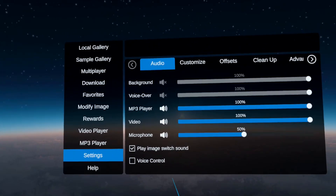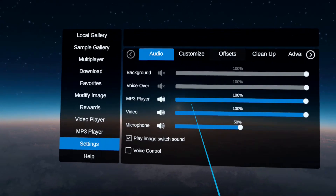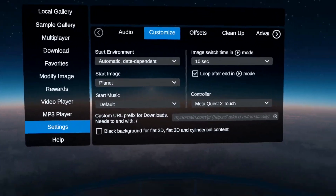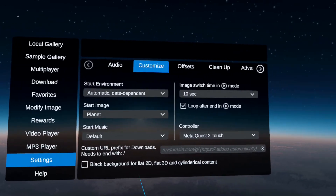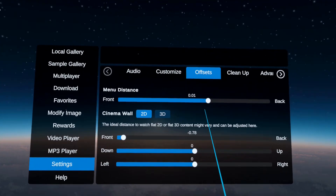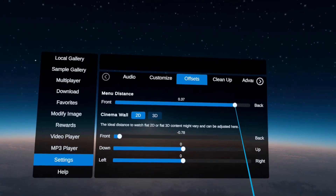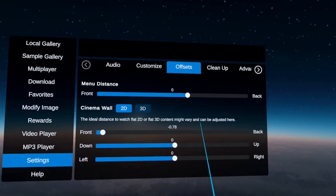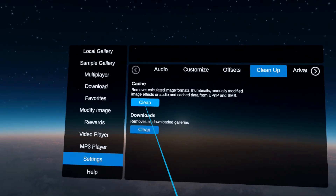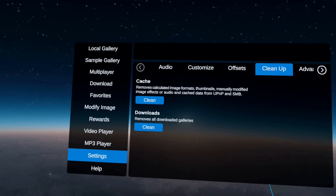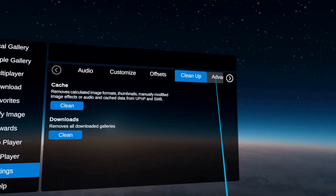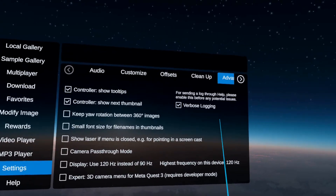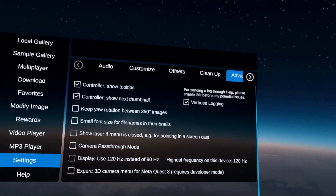Under settings, we have a lot of options. Under audio, you can configure all the volumes and enable voice control. Under customize, you can change all the start image setup and various things to your liking. Under offsets, you can for example change the menu distance depending on how far you want it, and change the cinema screens — move them up, down, left, right. Cleanup basically lets you clean the cache, which resets the image gallery so it doesn't know anything about your images anymore. You can also clean all downloads. Advanced has many options to cover in a separate tutorial, but camera pass-through mode might be something you want to experiment with. We also have a section on phobias — if you have a fear of heights, please make sure to check this out. It will create an artificial floor under all your images. There are also various other fear triggers — if images are marked correctly and you tell us that you have a fear about it, we will skip those images.